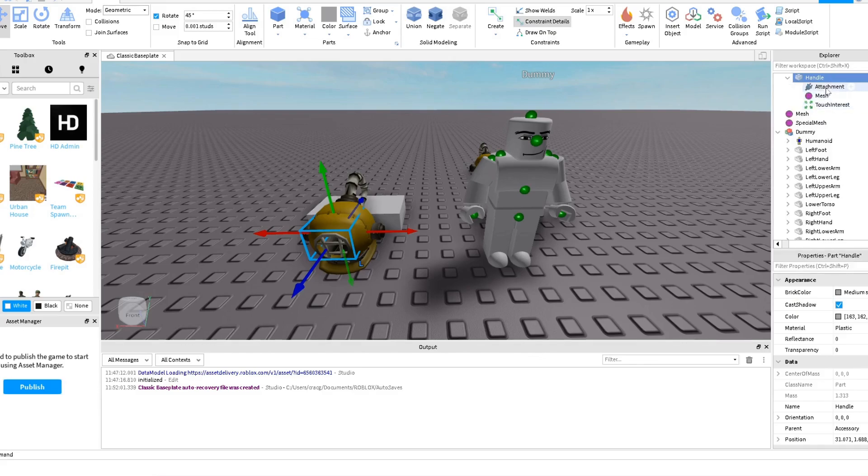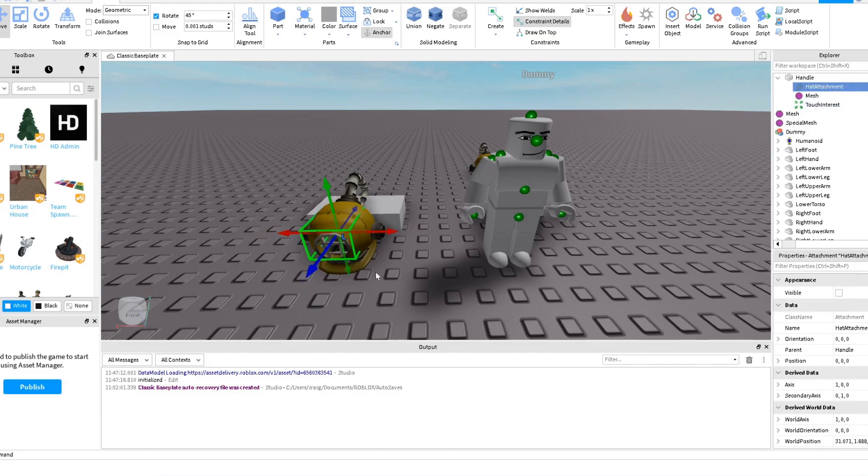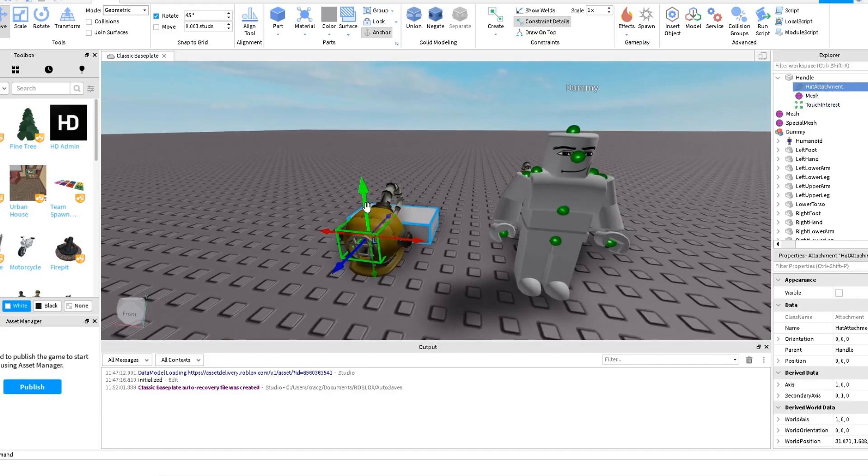Then this attachment we're going to rename it as Hat Attachment. So if you see now we have inside this a helmet, we have an attachment.